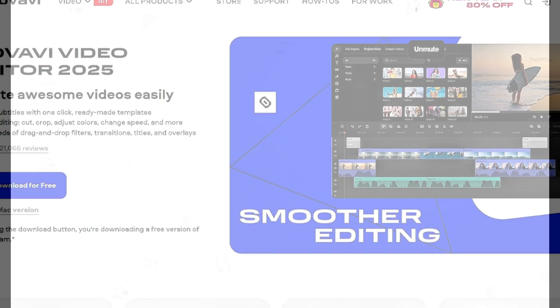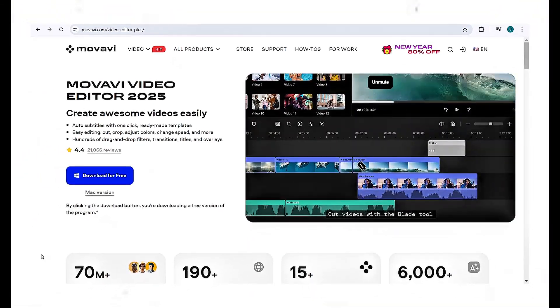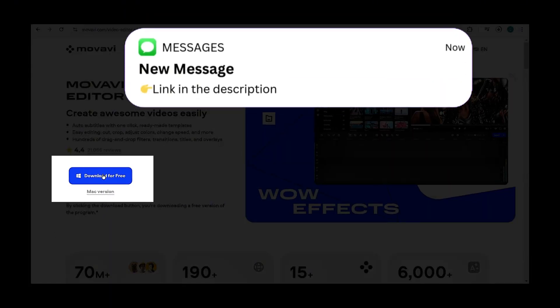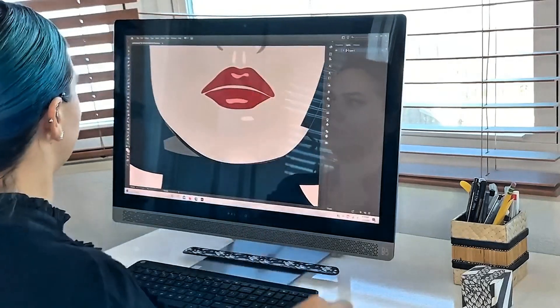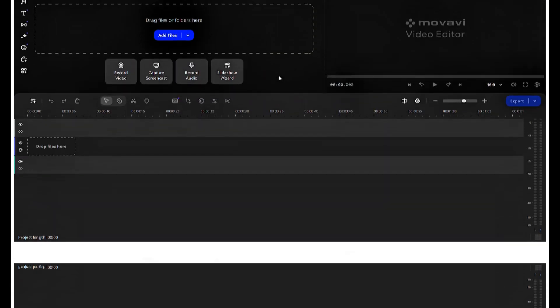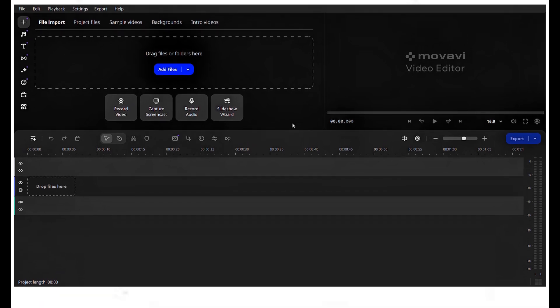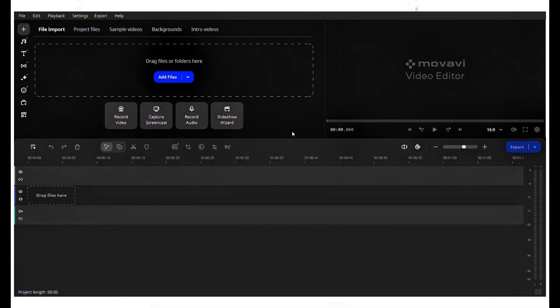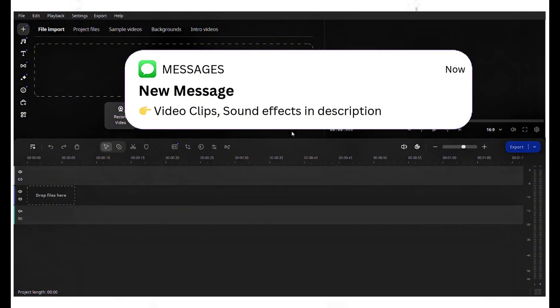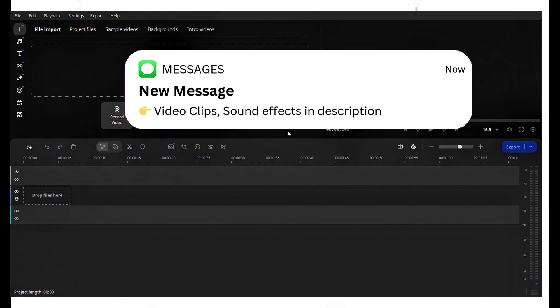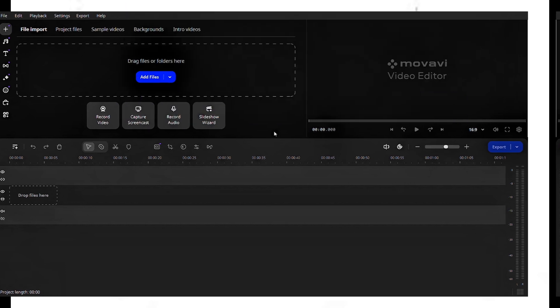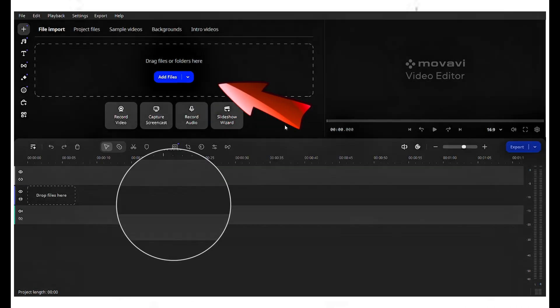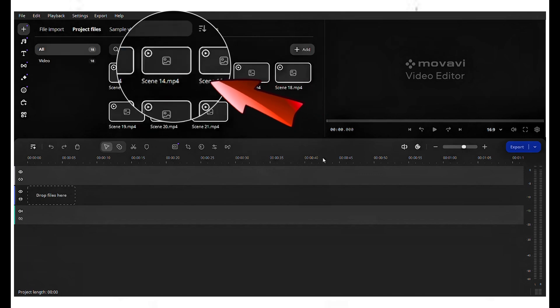Now, let's proceed with downloading the video editing software. The video editor I'm going to use is Movavi, and you can download it for free using the link in the description. The reason I picked this software is that it's user-friendly for beginners. This is the video editing interface. You can easily make all your edits here. Importantly, for your edits, I've provided all the video clips used in the trailer, along with the sound effects, in the video description. So, download them and follow the steps along with me. Now, click add files to import all the footage.